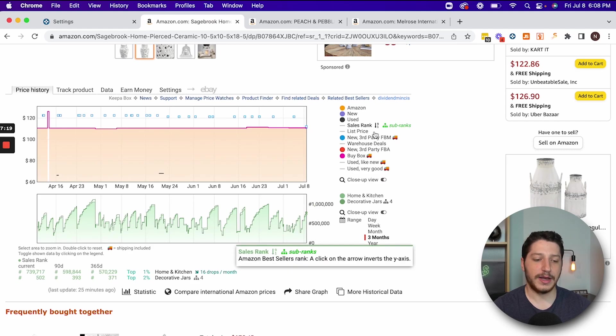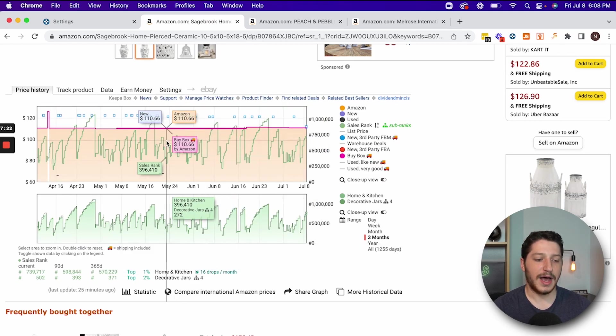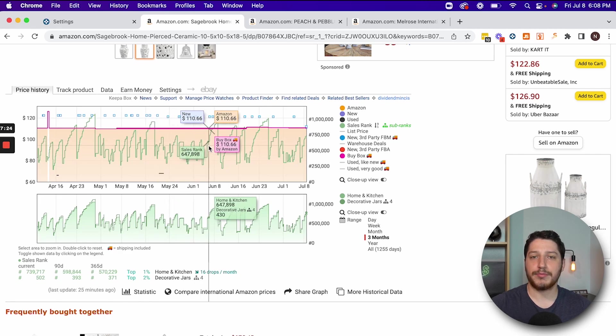Another thing you can do is pull up the rank on the top price graph to see if the price is in any correlation with the sales rank. If the price goes down, does that mean the sales rank is going down? If the price is raising, does that mean the sales rank is going up — meaning it's not selling as well? There are a lot of nuances and a lot of information you can gather from just these two graphs.